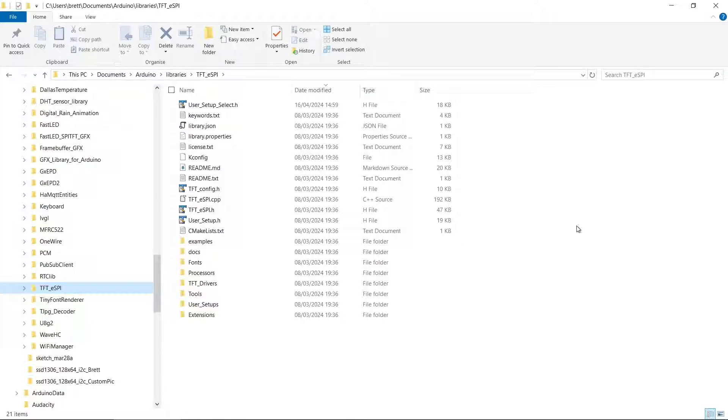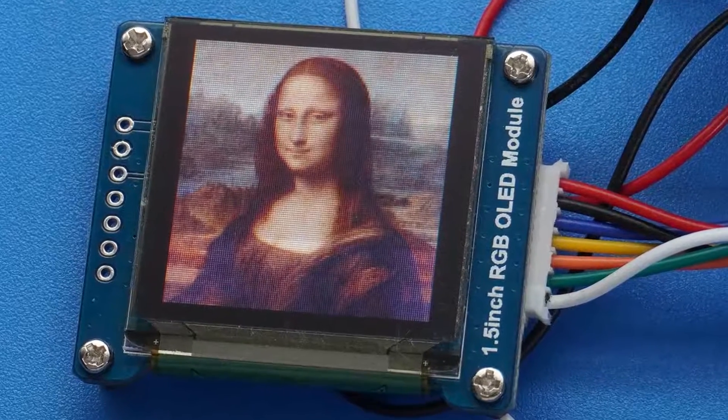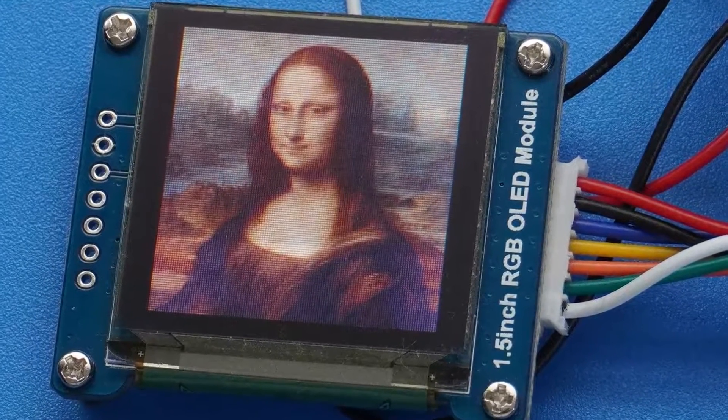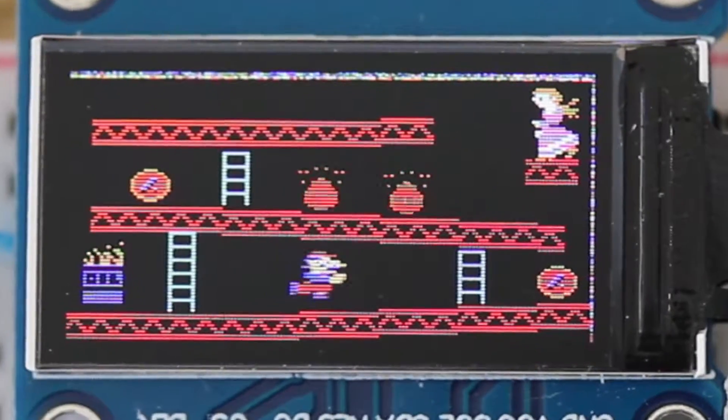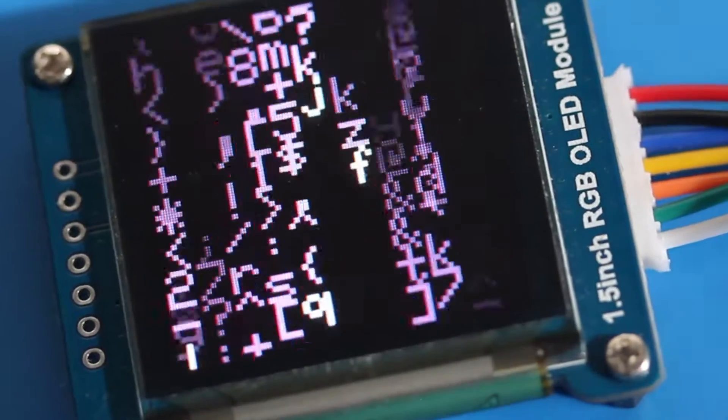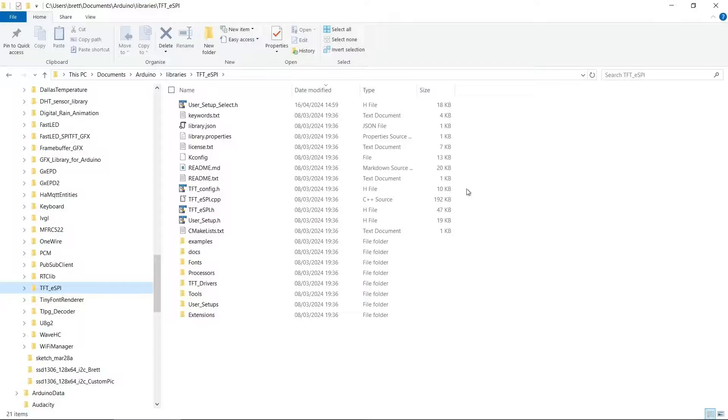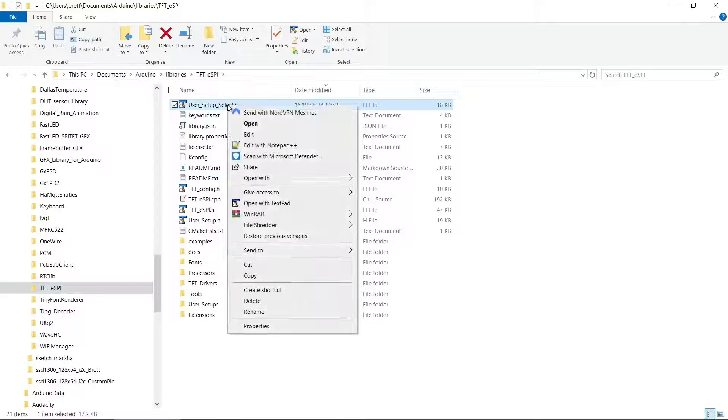Another very common library is the TFT_eSPI library by Bodmer. If you're using OLED or TFT displays, you'll invariably come across this library. For this one, you actually need to edit the files.